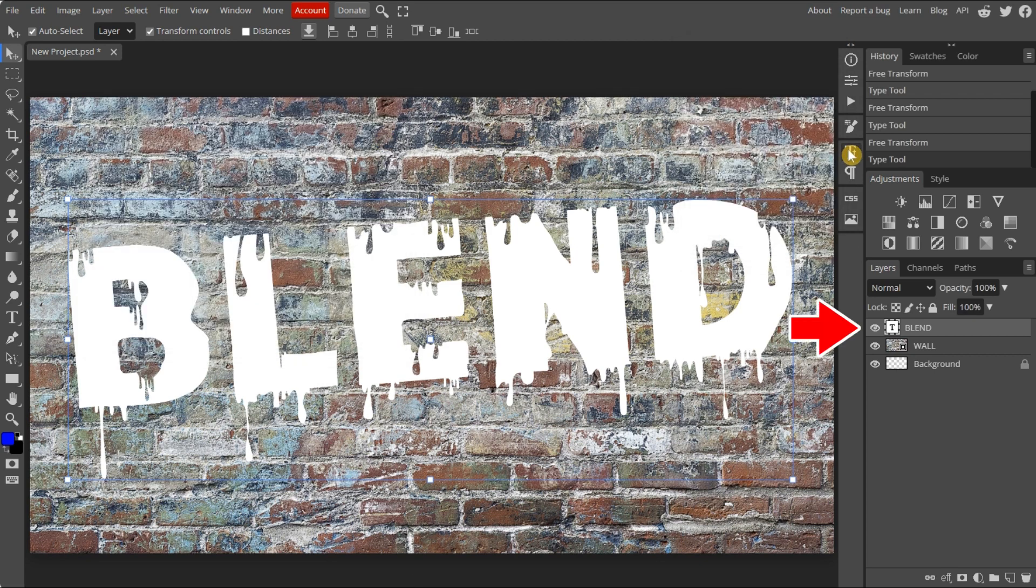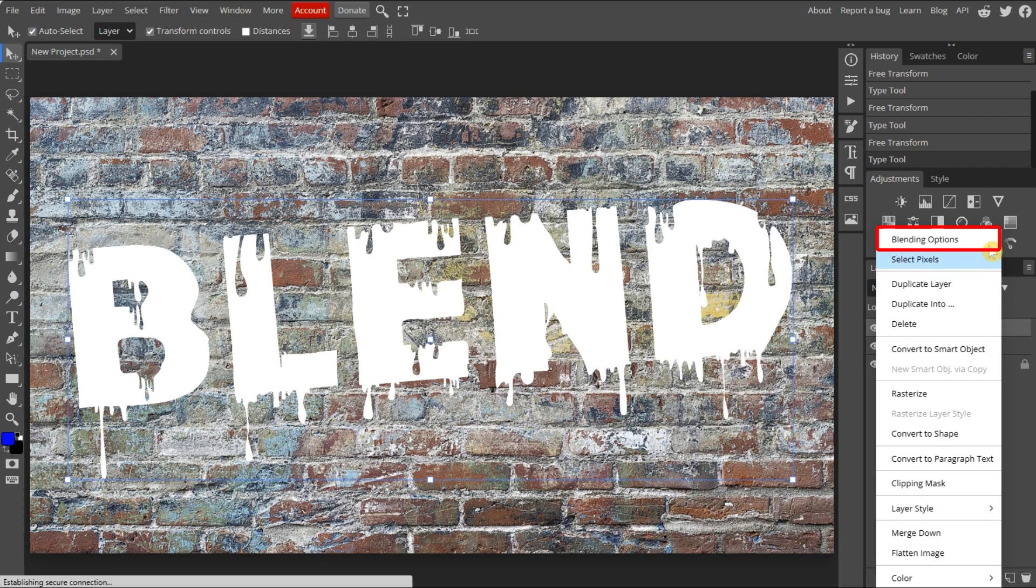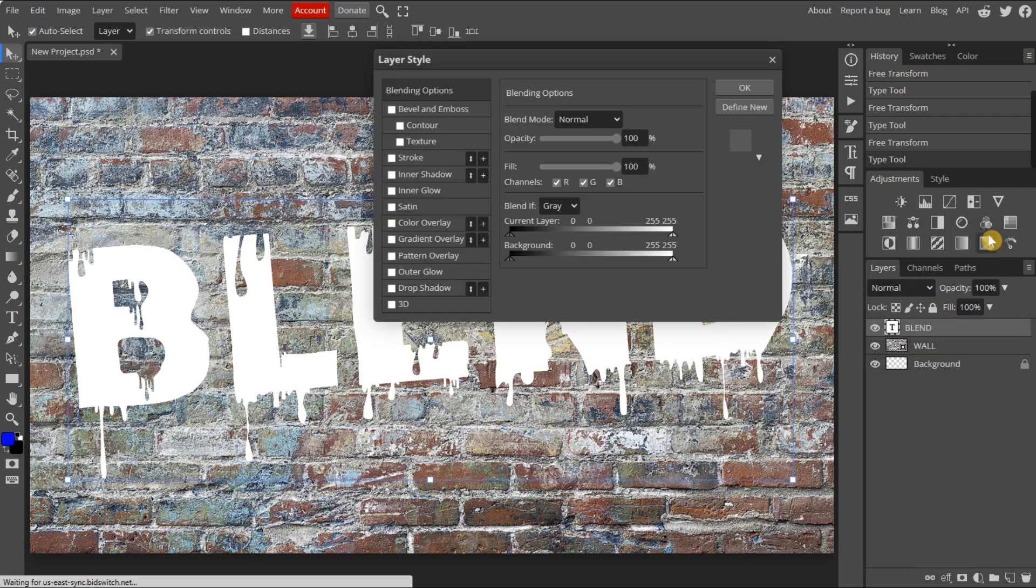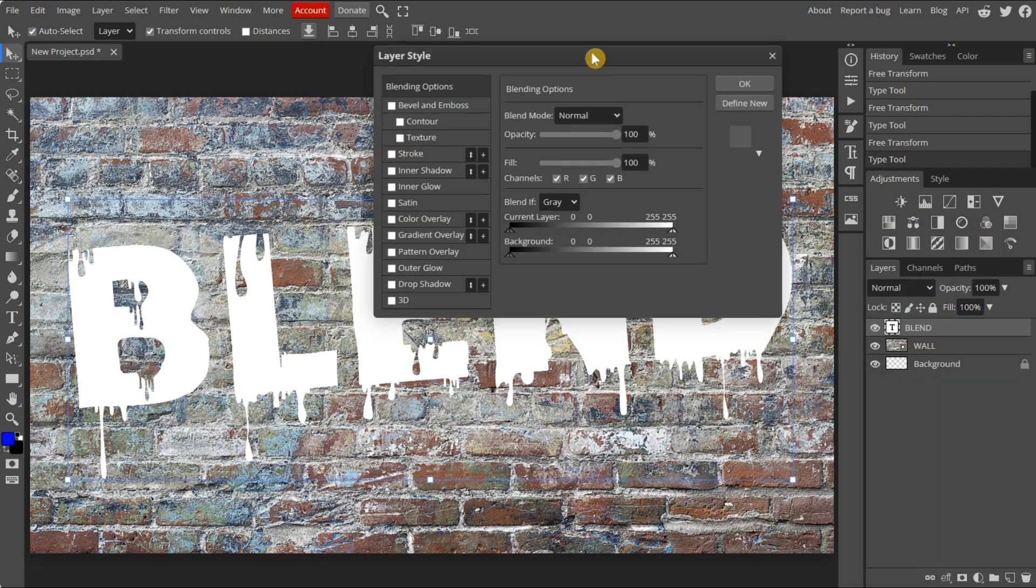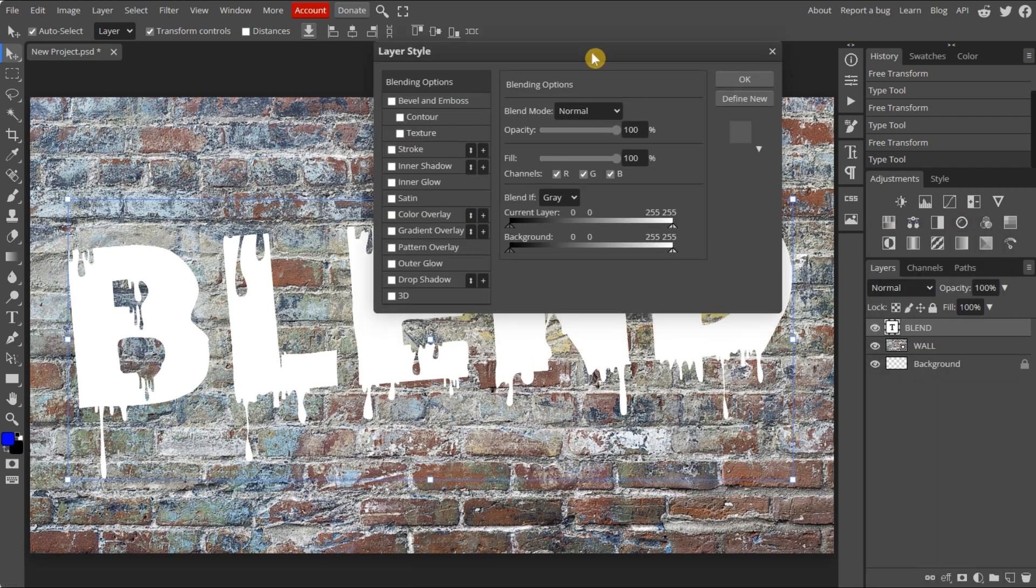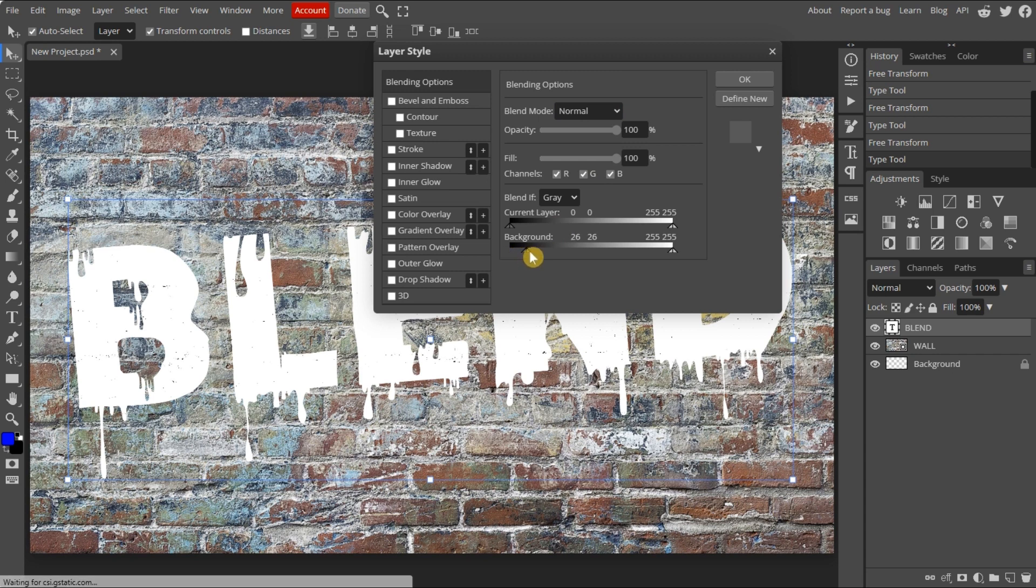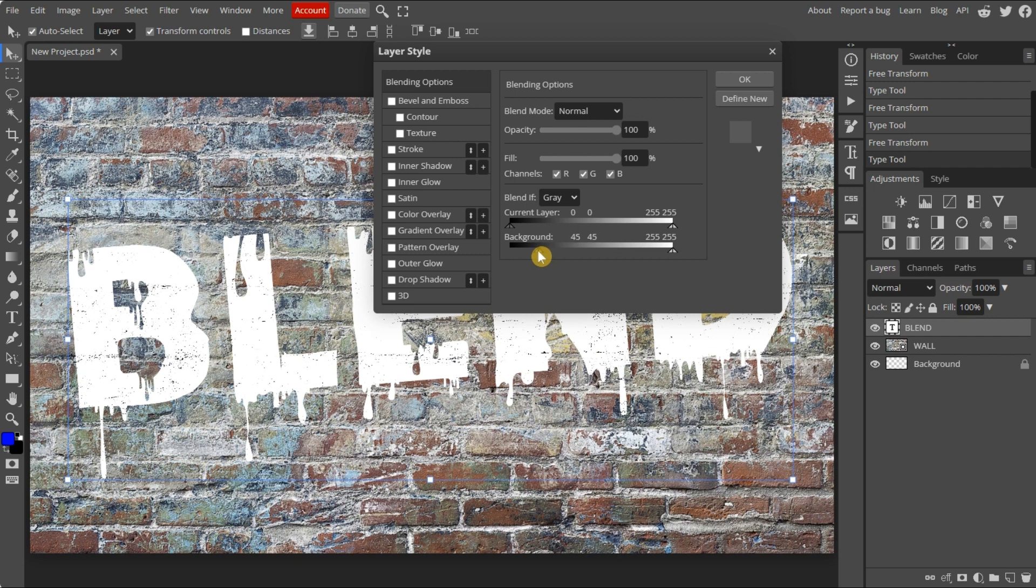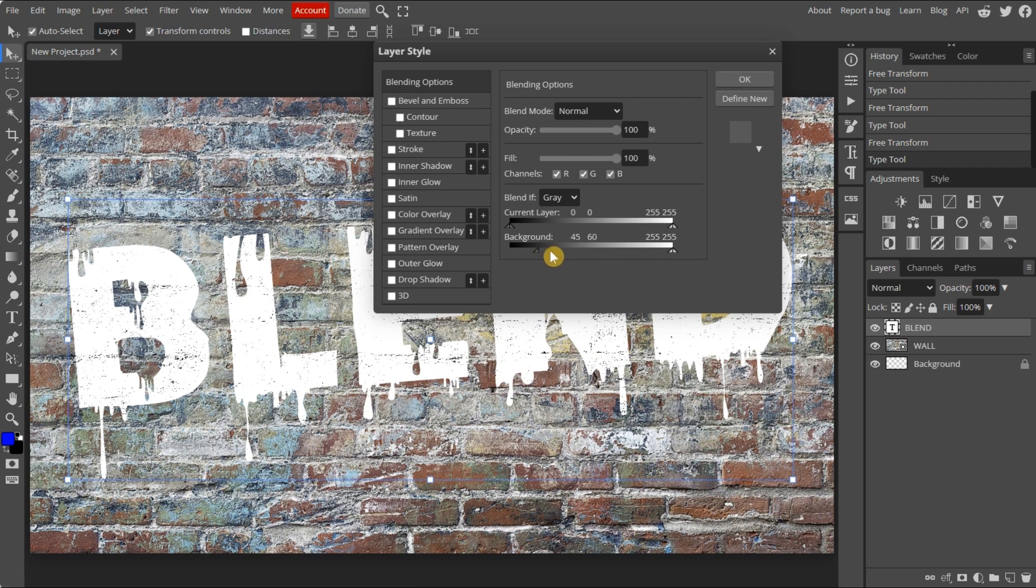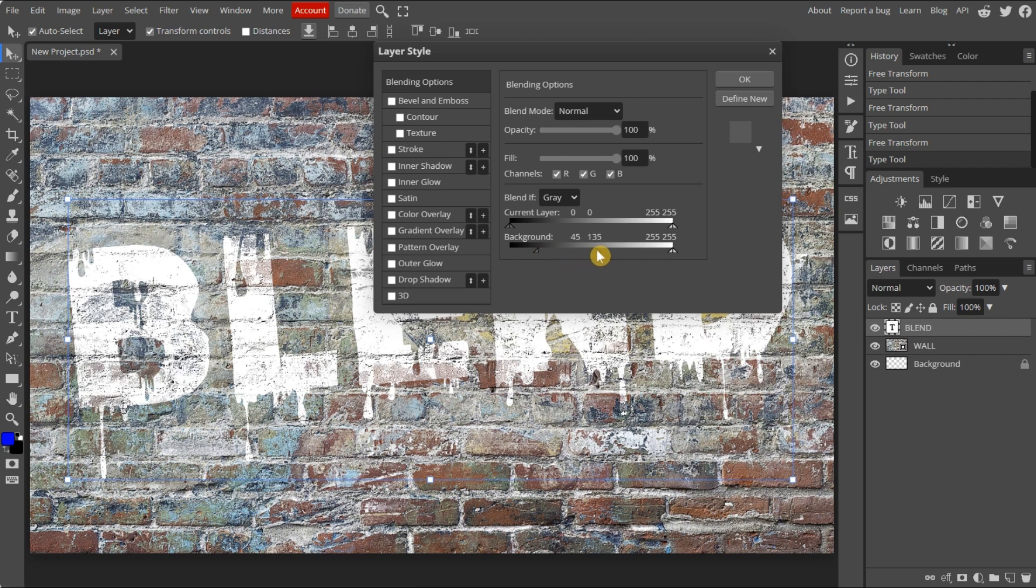Then, select the text layer. Right-click and choose blending options. Here you can adjust the background parameters using a sliding scale. Press on the markers and hold to drag. Press and hold the Alt key to separate them. You can see the effect as you make your selection.